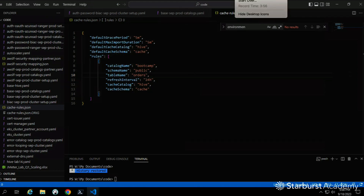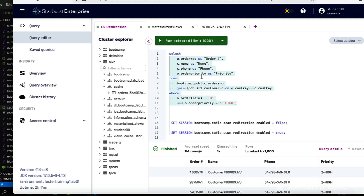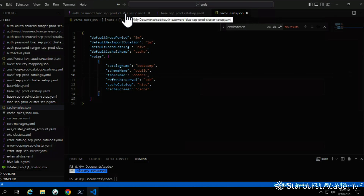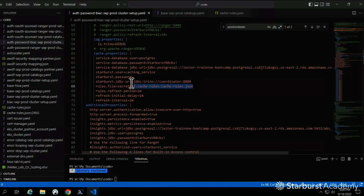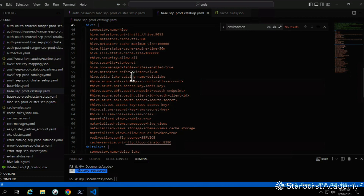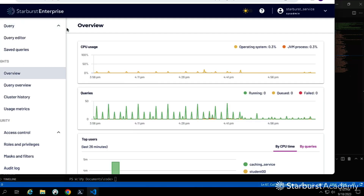Let's move on to materialized views validation. Looking back into our configuration — this is the general cache services setup that supports both redirection and materialized views. I want to point out line 67, which says where to store materialized views. Remember: materialized views run a query and store the results as a table — a materialized copy, sometimes called a storage table. We need to make sure that schema exists.